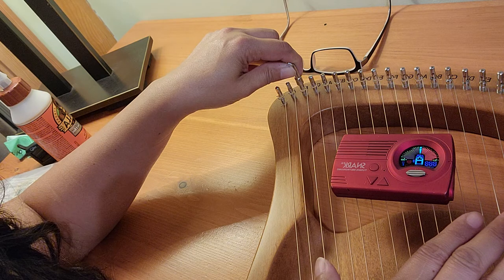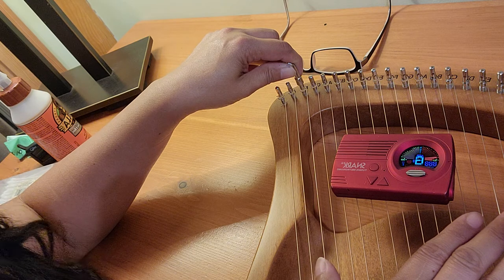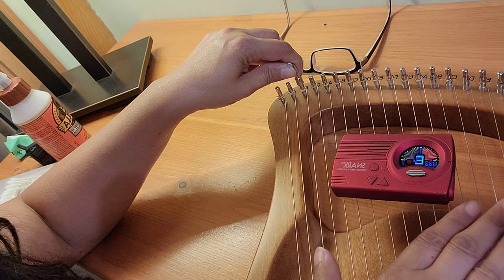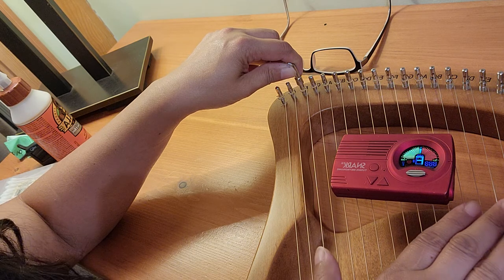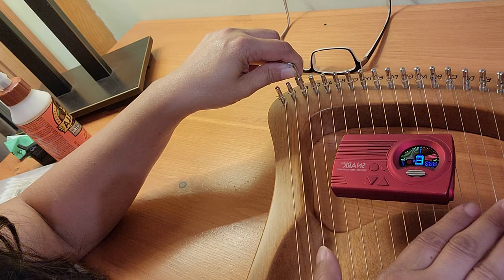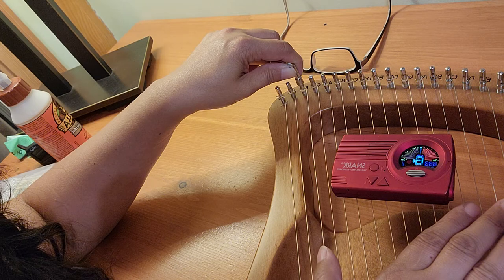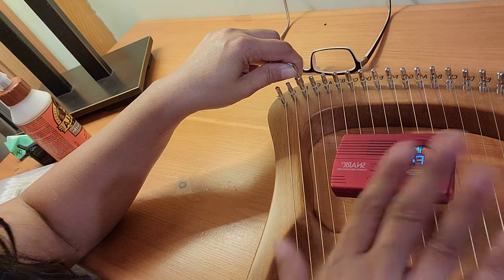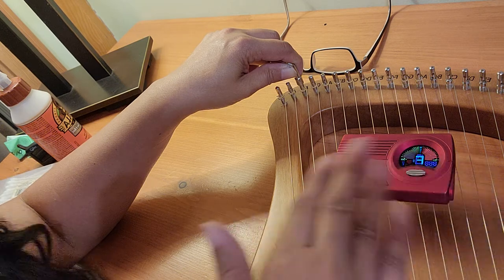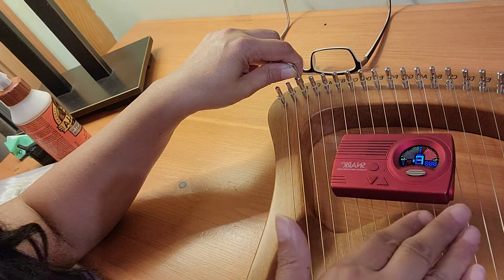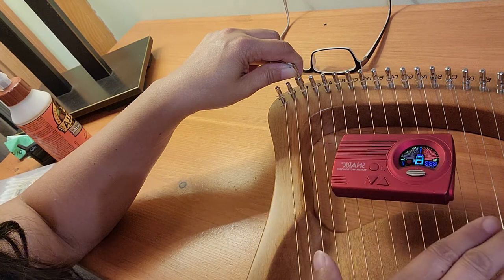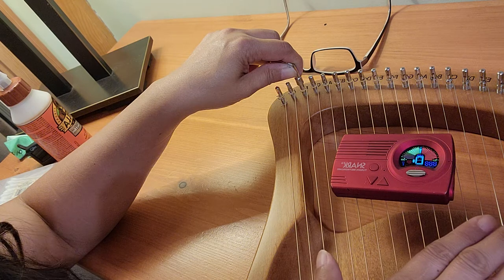Now if it's just a matter of the string stretching, I've had this for a few days now, it should stay relatively around that note but it's not doing that at all.